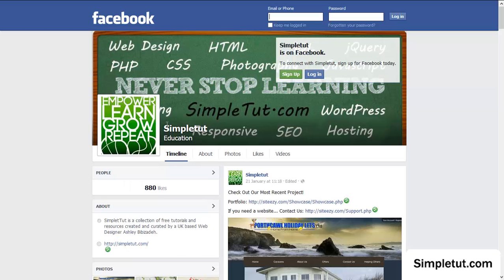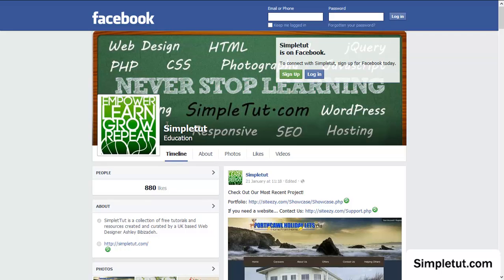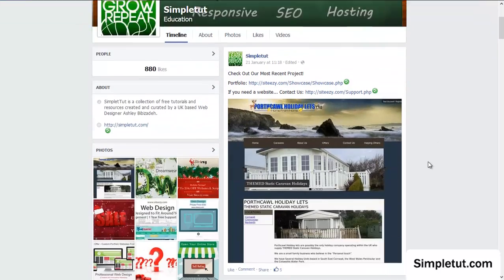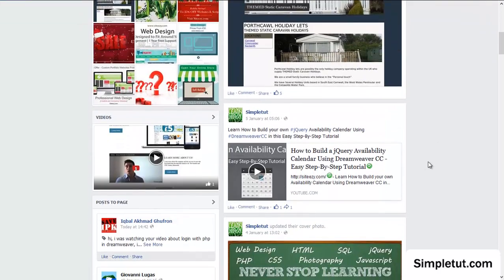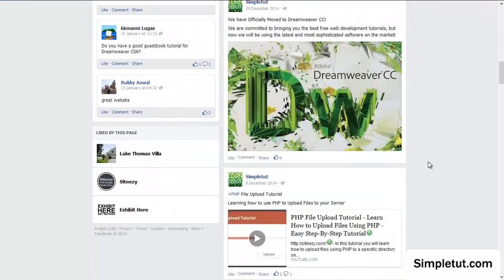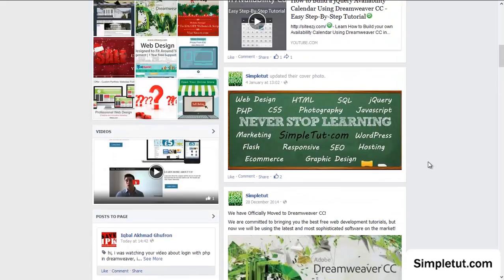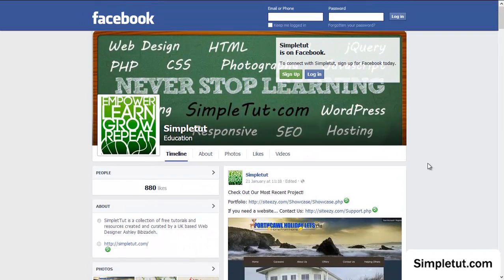I would also like to encourage you to visit our official Facebook page which you can access either by a link in the description of this video if you are watching on YouTube or you could visit our website www.simpletut.com and access our Facebook page from there. There are links on the page. And here I would like to encourage you to like our Facebook page because this will enable us to stay connected and update you when we release new tutorials, various different resources and even freebies.